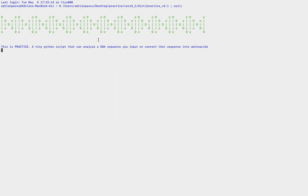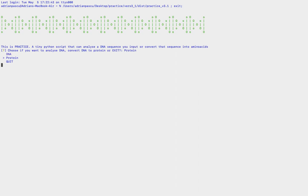Let's double-click on it and see what we have. As you can see, this is a tiny Python script that can analyze a DNA sequence you input, or convert that sequence into amino acids. It prompts a little menu where you can choose DNA analysis, protein conversion, or quit. I called it 'practice' because that's what I'm doing.